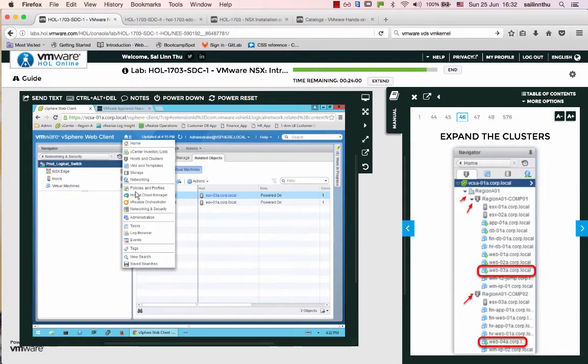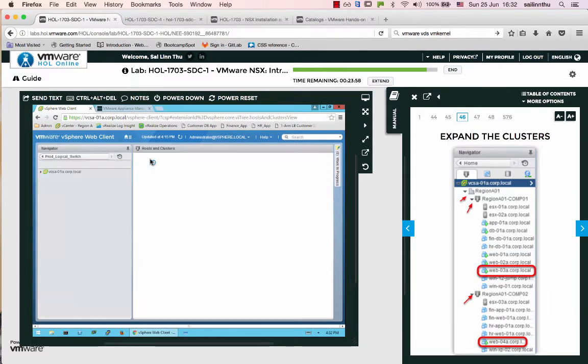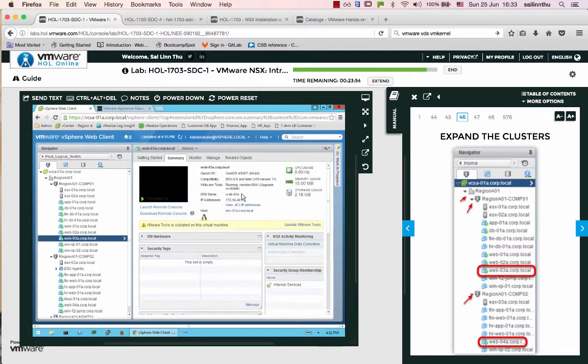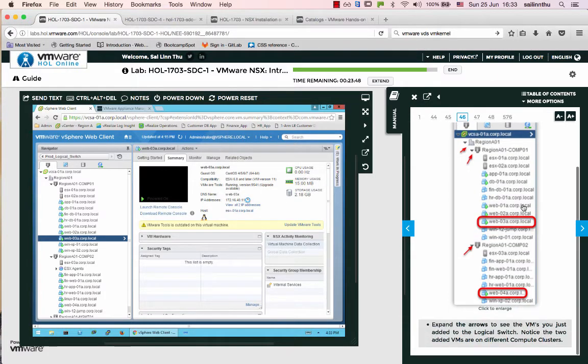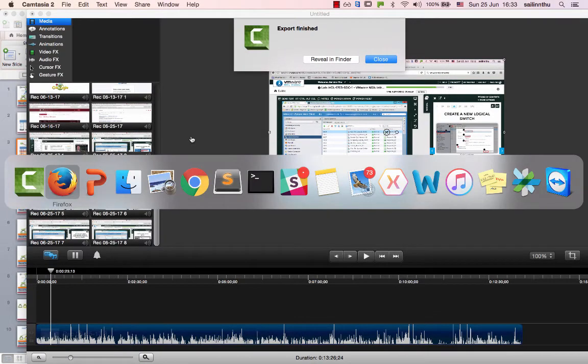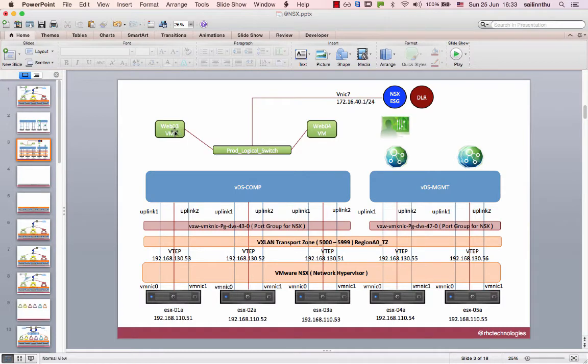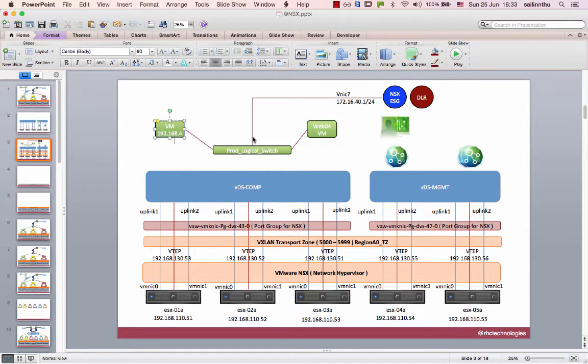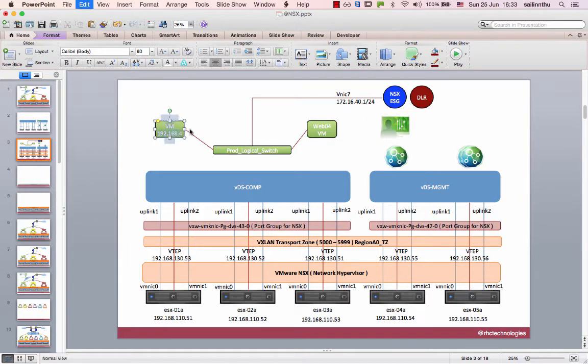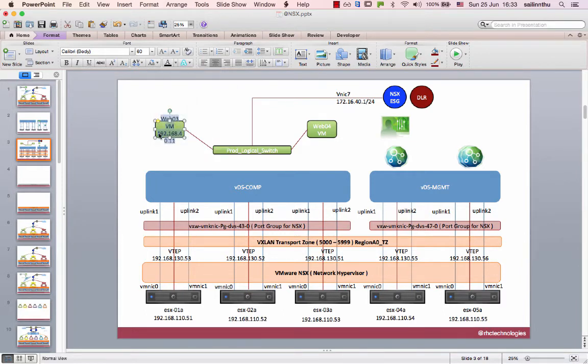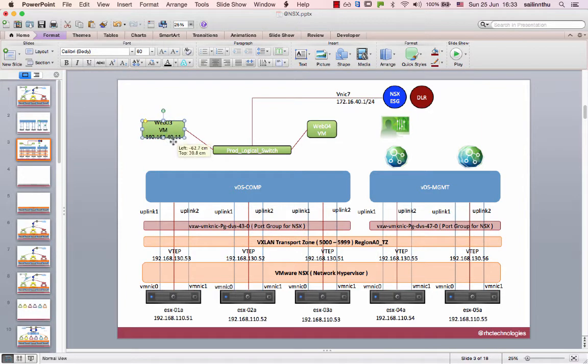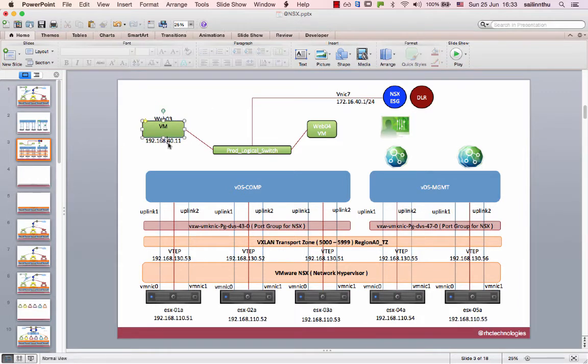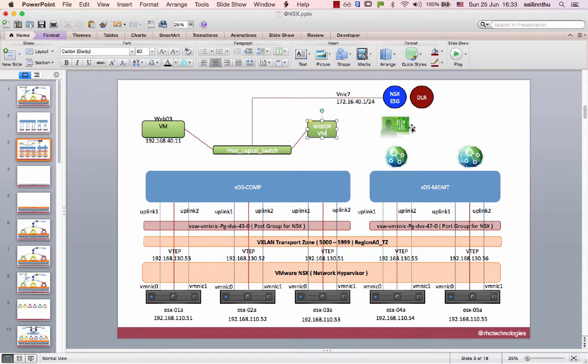Go back to host and cluster. Web zero three will get IP 192.168.40.11. Web zero four will be 192.168.40.12. They're both on the distributed switch segment 40.